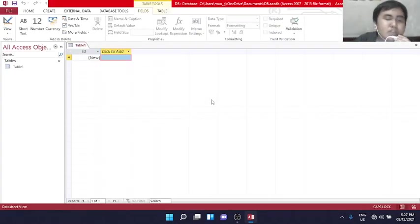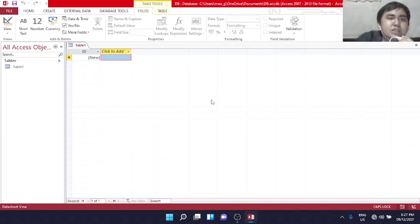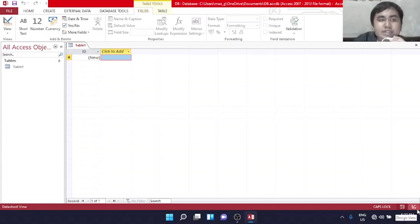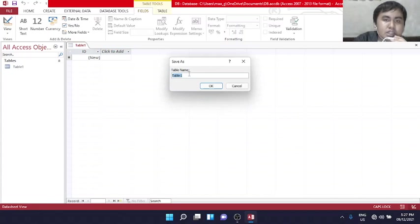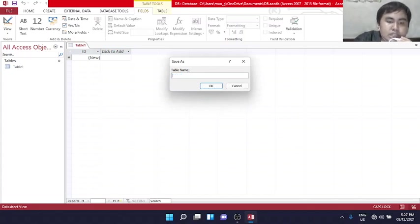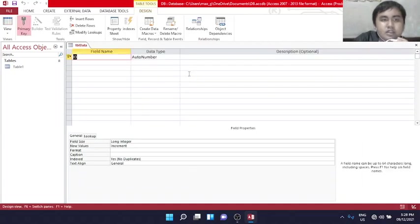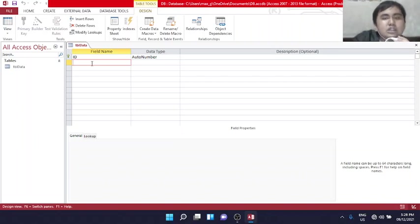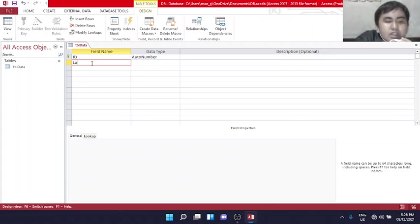Now, to fill our table with fields, we will go to design view. This is our data. We'll rename it to table data. So this is the ID field, which is an auto number because it's a primary key.